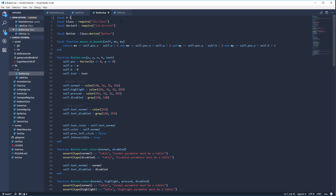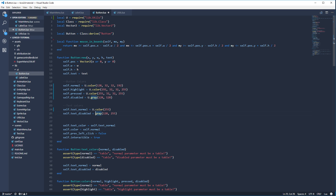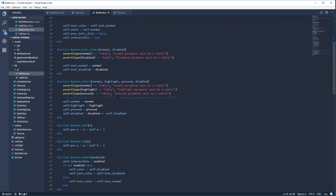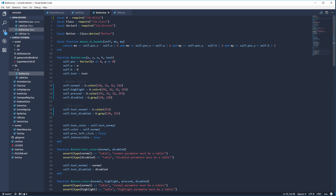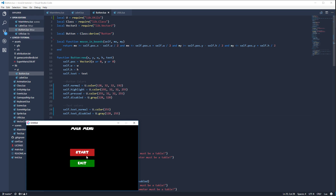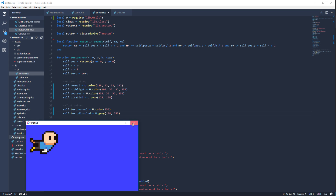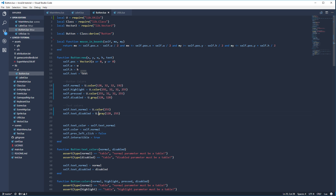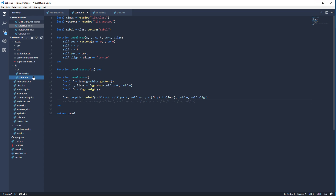Up here we'll add a require for the utils module: local u = require('lib/utils'). Since we're now in a namespace for these functions, let's run it and see. No errors — great, we still have our little swimming character.